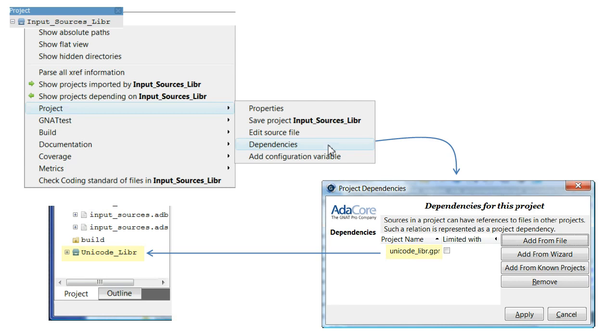In the Project Dependencies window, use Add From File to find and select the UnicodeLib.GPR file, then click Apply. The Unicode library now appears at the bottom of the project view.